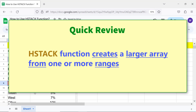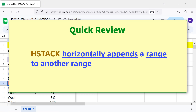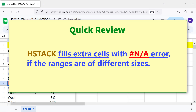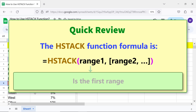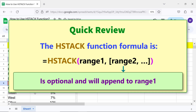Quick review: The HStack function creates a larger array from one or more ranges. HStack horizontally appends a range to another range. HStack fills extra cells with an NA error if the ranges are of different sizes. The HStack function formula is: range 1 is the first range, and range 2 is optional and will append to range 1.